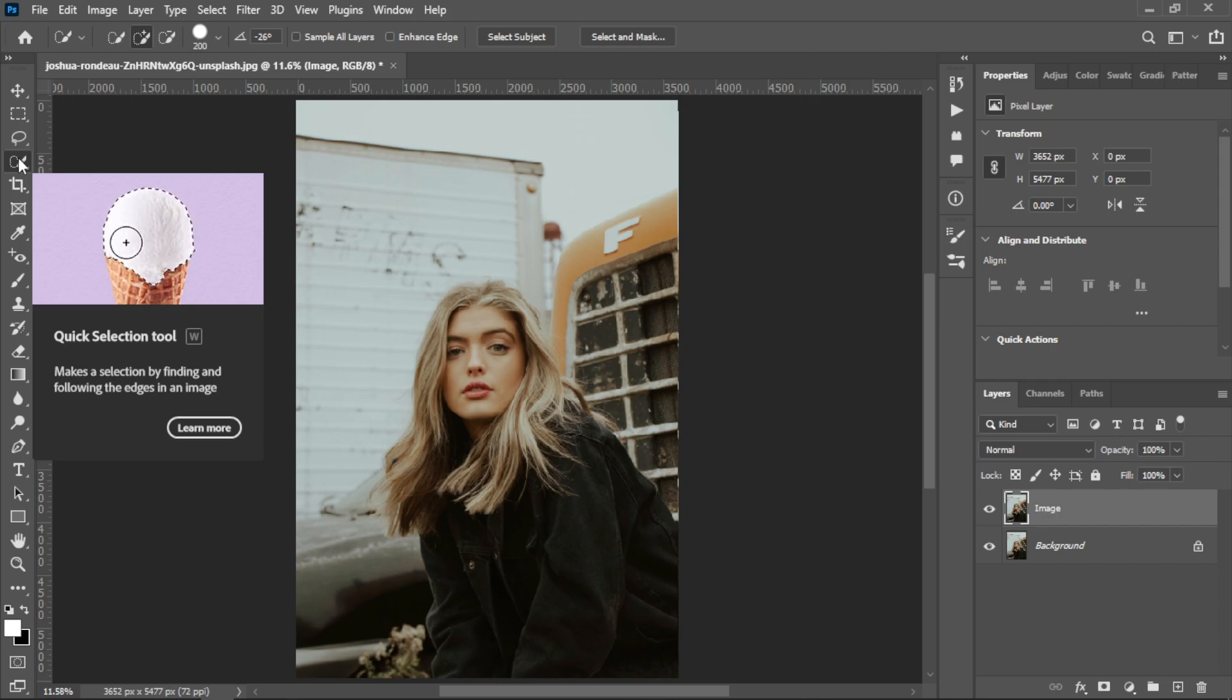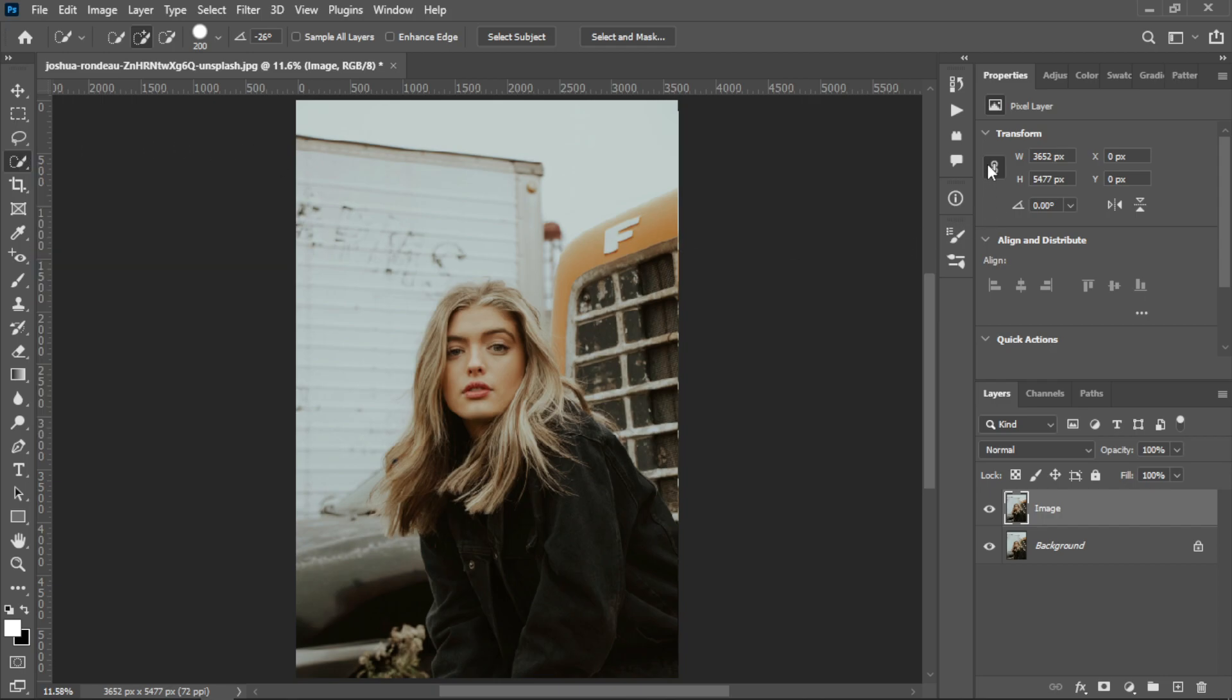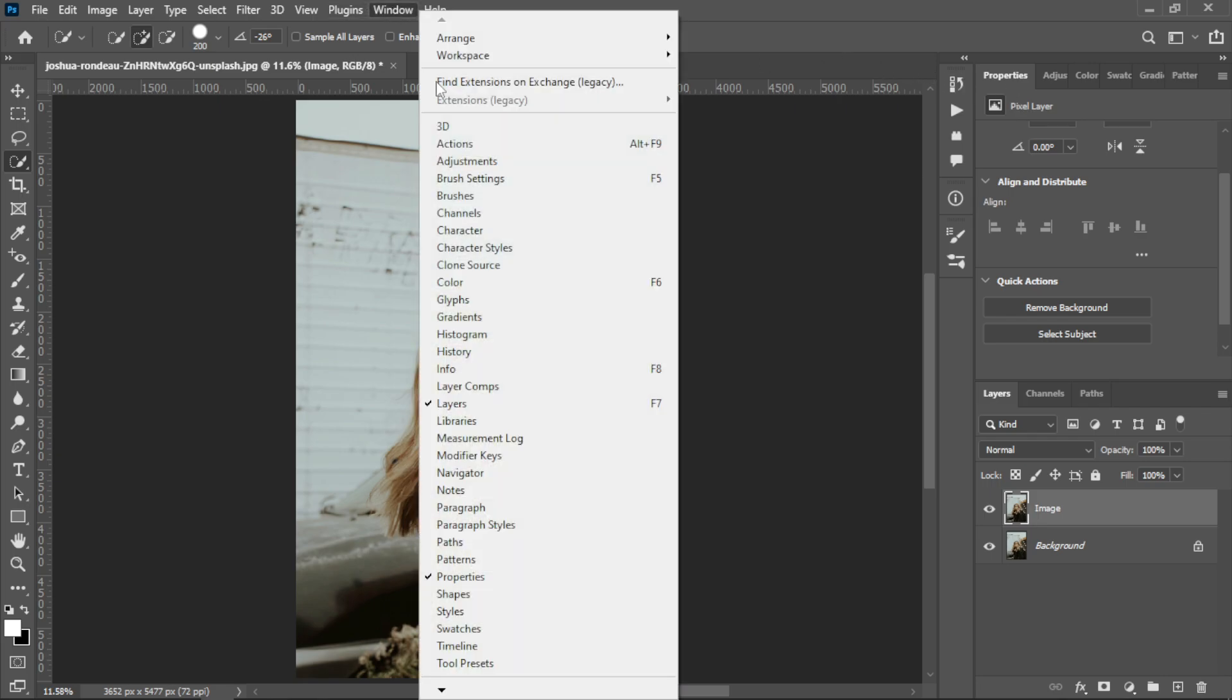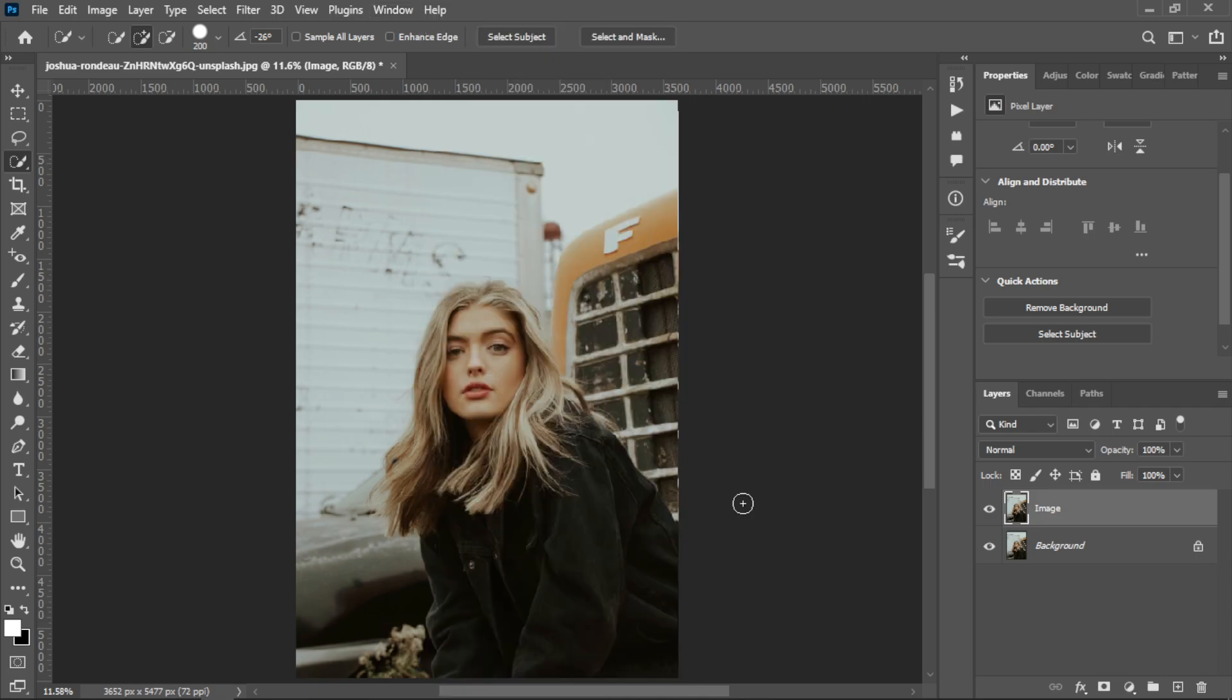After that, you need to go to Properties panel and go in Quick Actions. You can see Select Subject right there. If you don't have Properties panel, you can show it from Windows and Properties. Now select the subject.